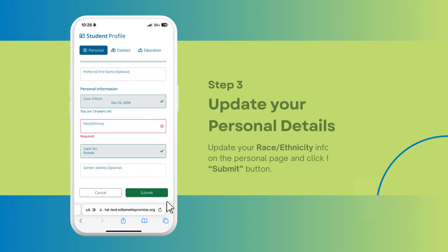Step 3: Update your personal details. Update your race and ethnicity information on the personal page and click on the submit button.